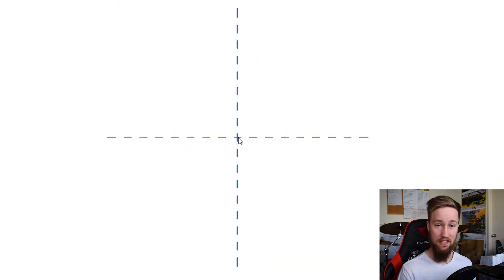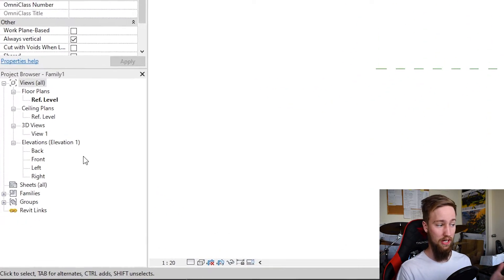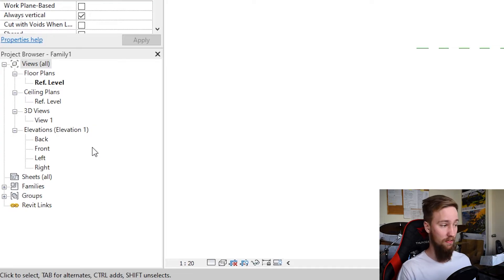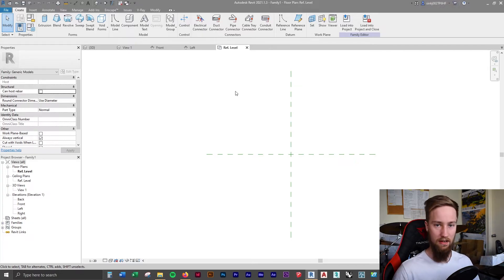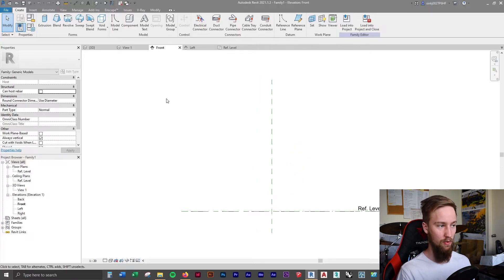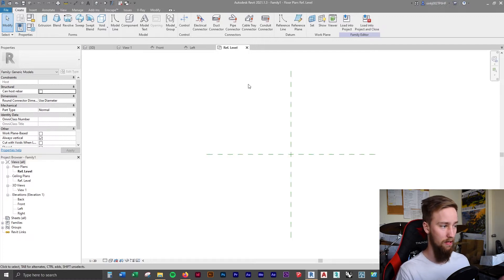These two reference planes are intersecting and show where the placement point of the family is. This is very much like the normal Revit editor but with a few differences. In the project browser you've still got a bunch of different views — it automatically opens the reference level, which is the ground level. You've got a plan view looking top down, left and front elevation views, and a 3D view.